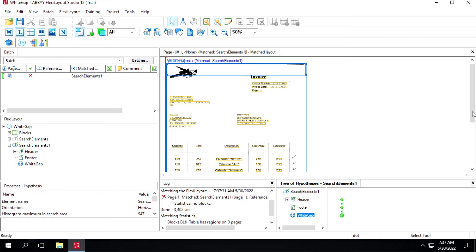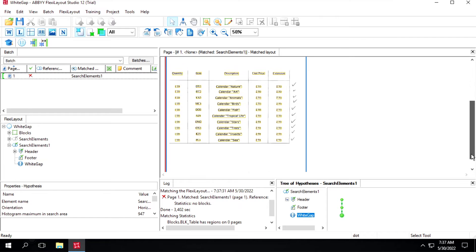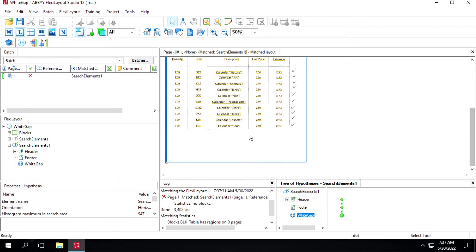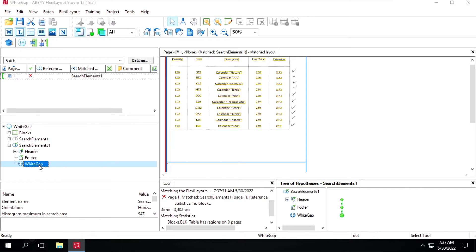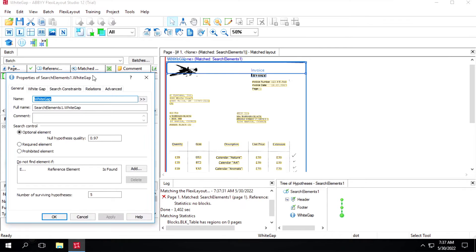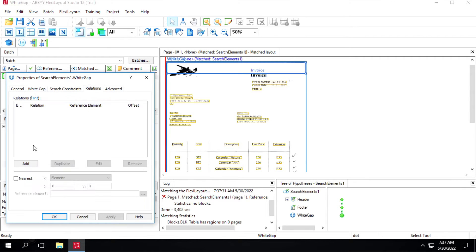We want it should identify this area, so for that what we can do is make some changes in relation. We'll use this option nearest option, we'll select this one.